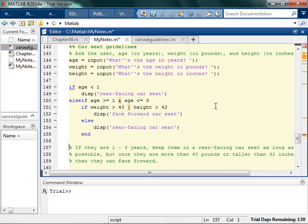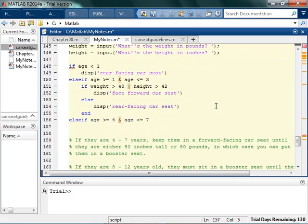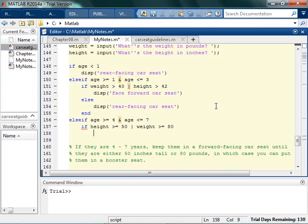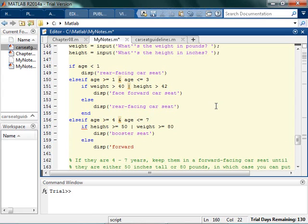Please understand these are not actual car seat guidelines — they probably used to be, but who knows what they are now. Else if the age is greater than or equal to 4 and less than or equal to 7, then if they're 50 inches tall or 80 pounds — so if height is greater than or equal to 50 or weight is greater than or equal to 80 — they can be in a booster seat. Otherwise, they still need to be in a forward-facing car seat.